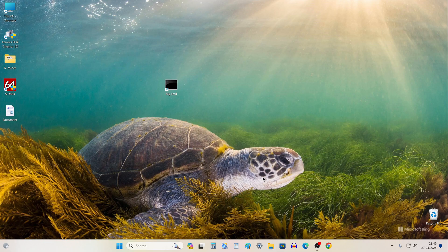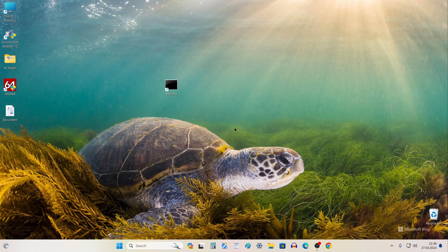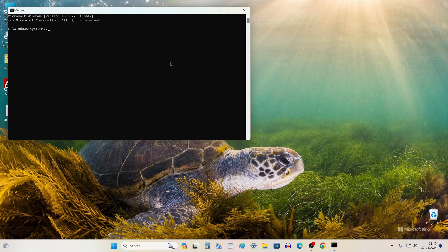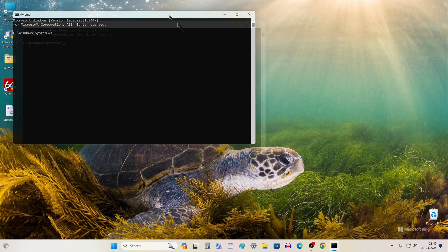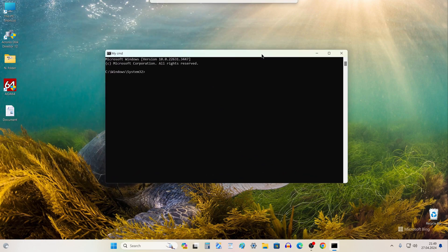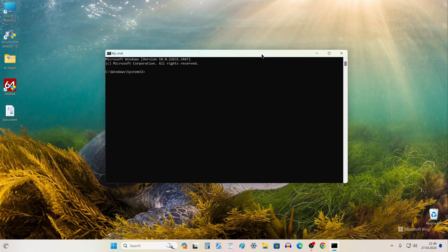A Command Prompt shortcut has been created on the desktop. Double-click on the shortcut and the Command Prompt will open. Yes, now it will be easier to do this.